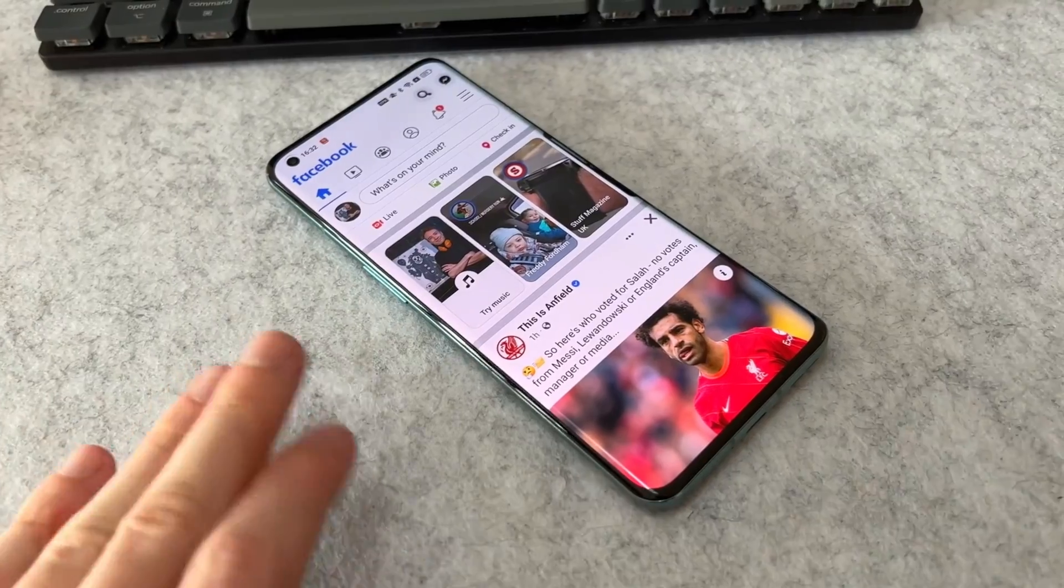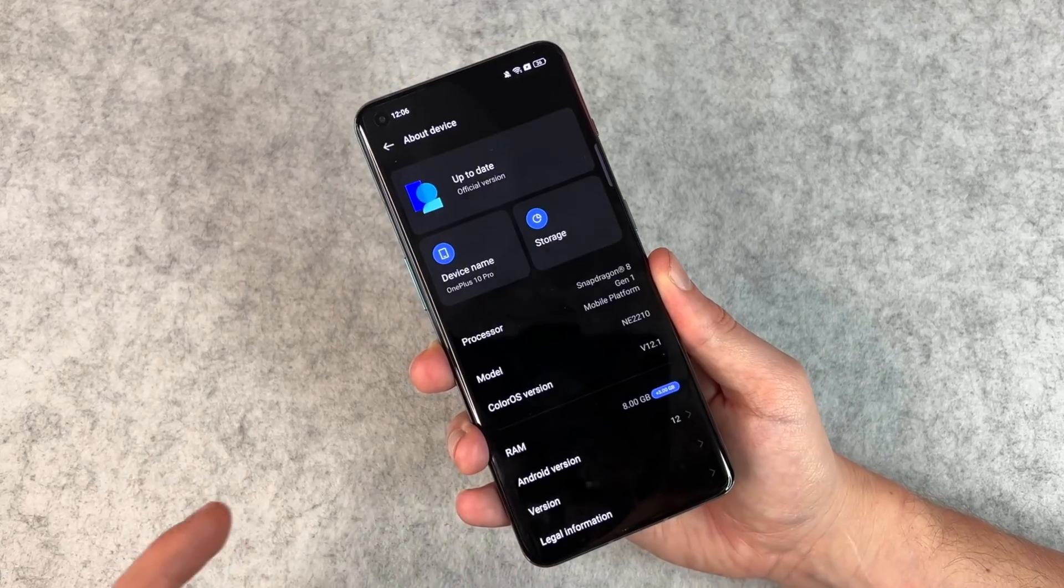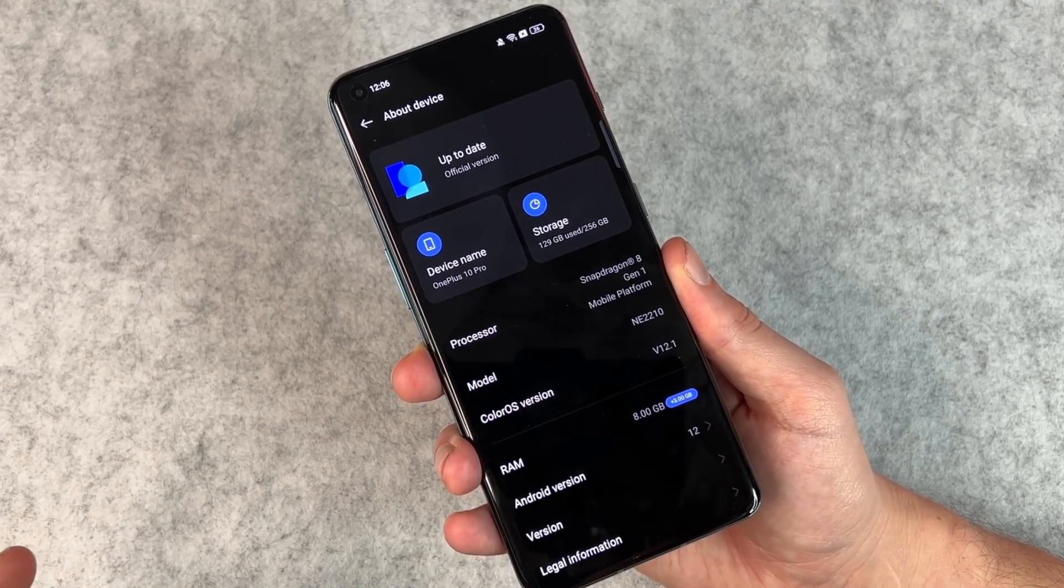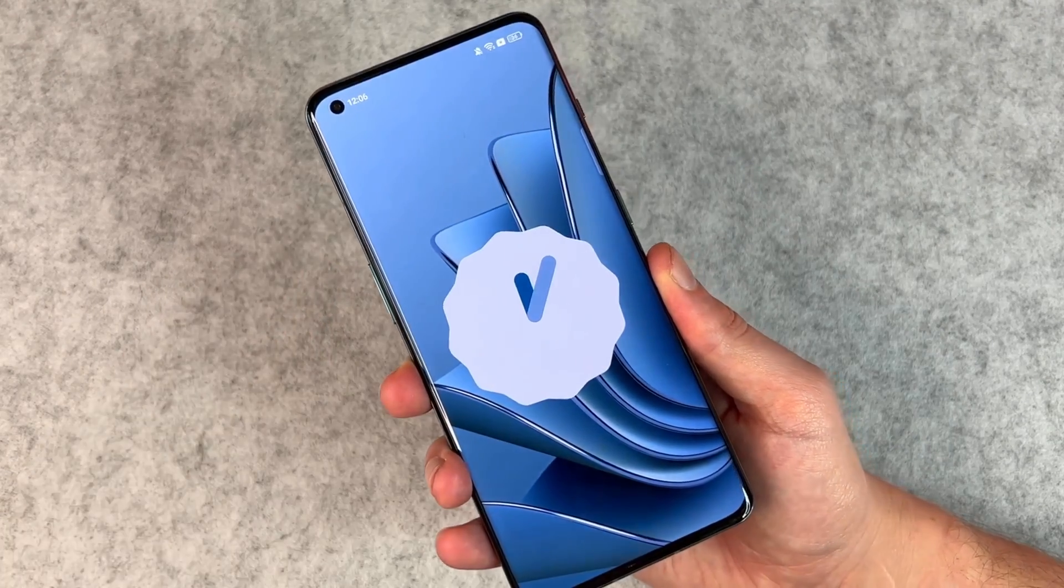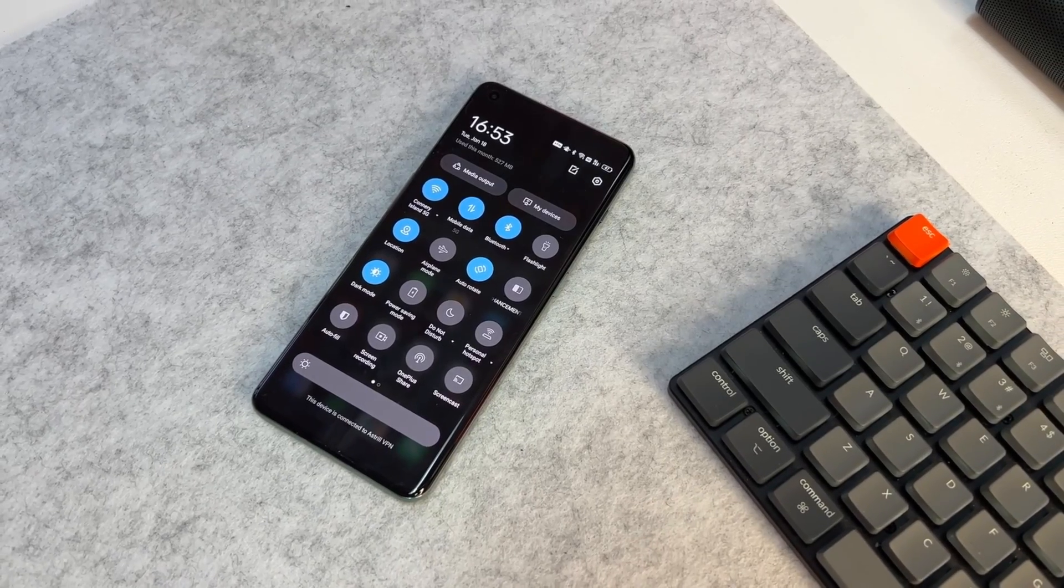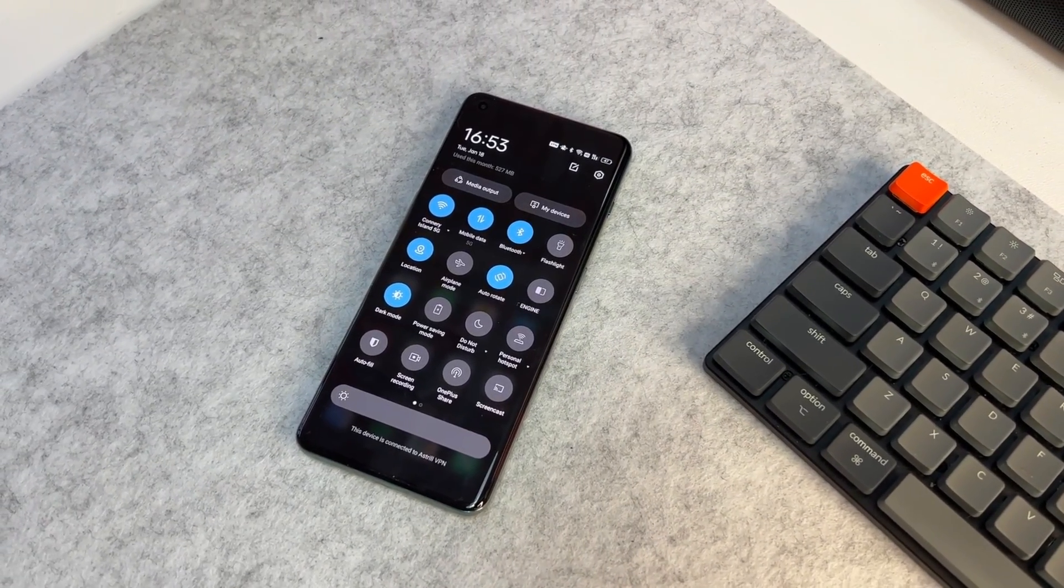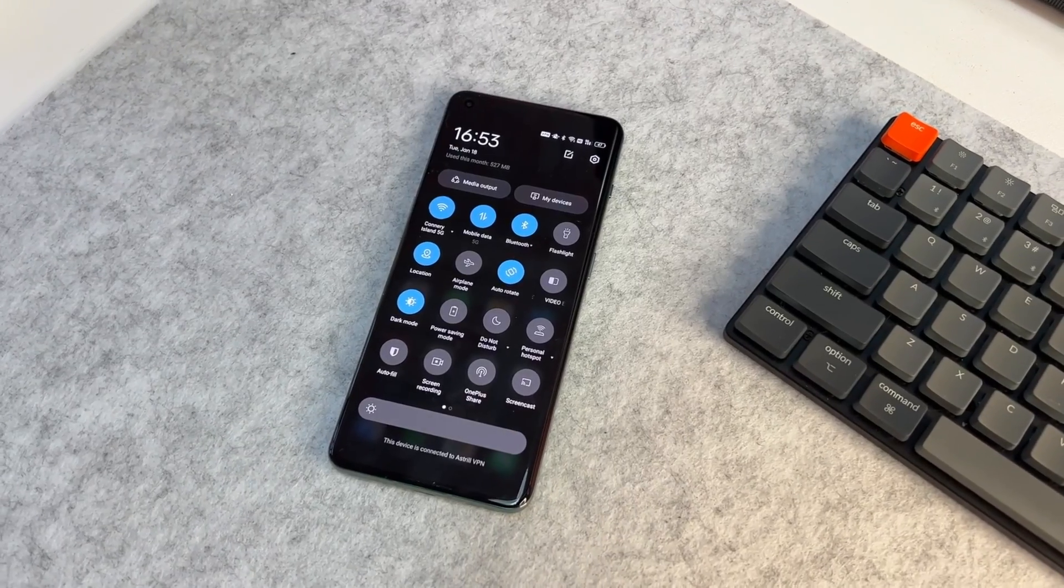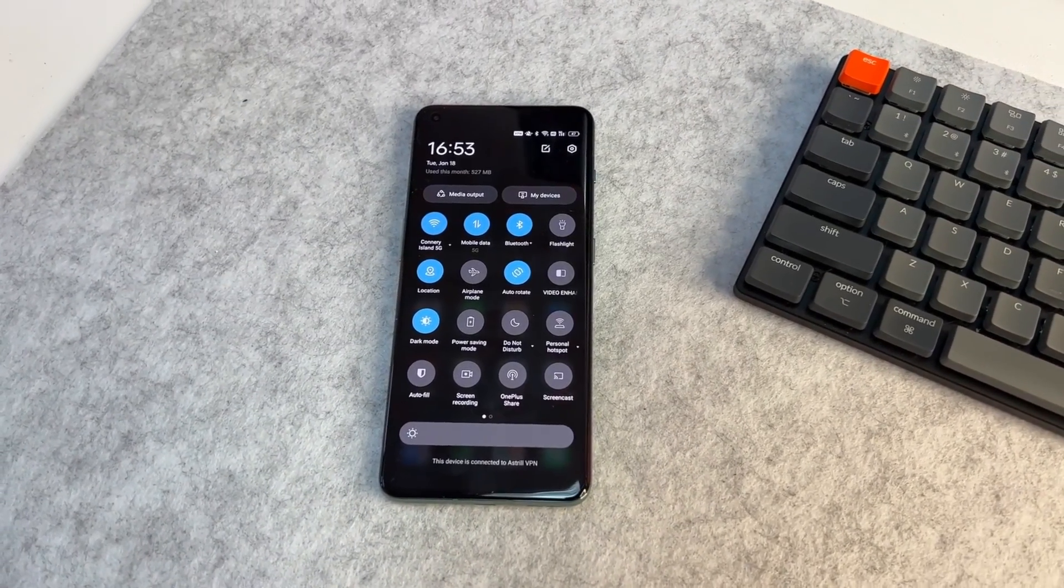Moving on, OnePlus is also working with Google to implement the dynamic theme support in the OxygenOS 13. OnePlus did confirm that they had some issues with the OxygenOS 12, and because of this they had to delay the updates on many smartphones and even had to delay the launch of devices as well.